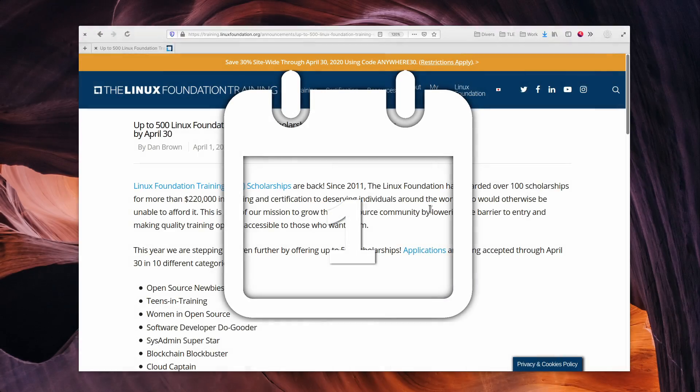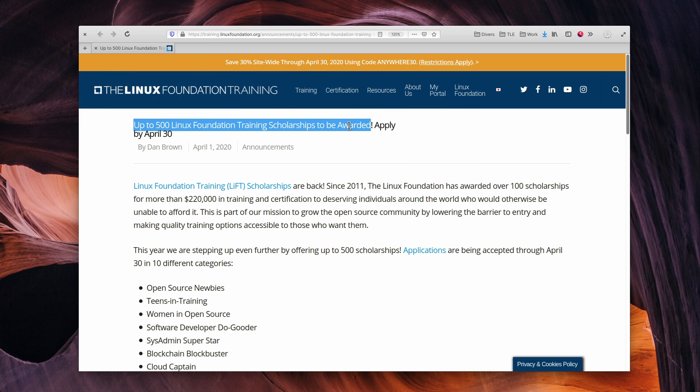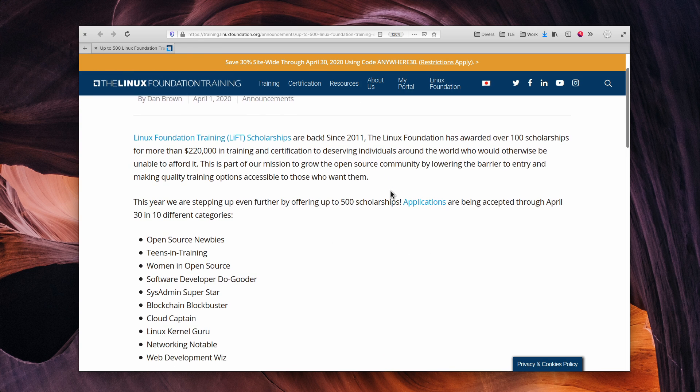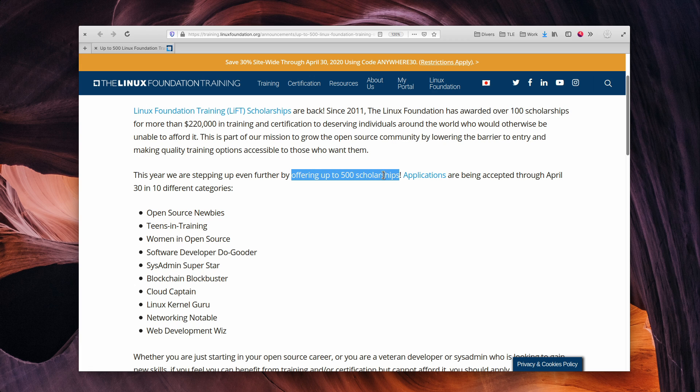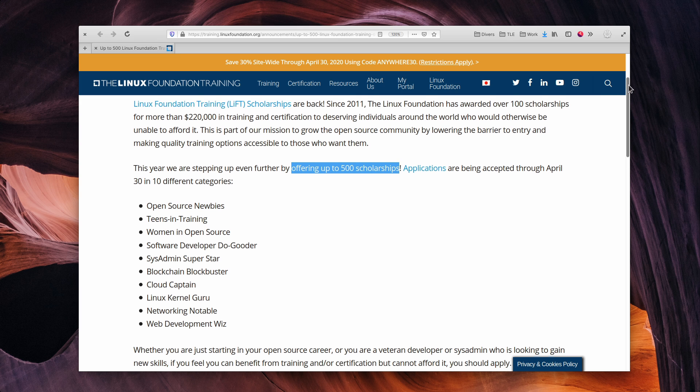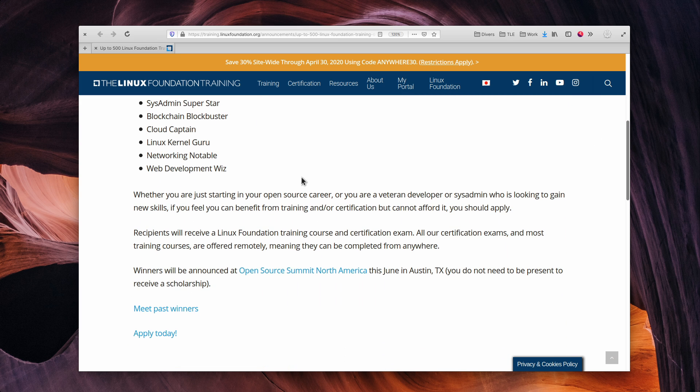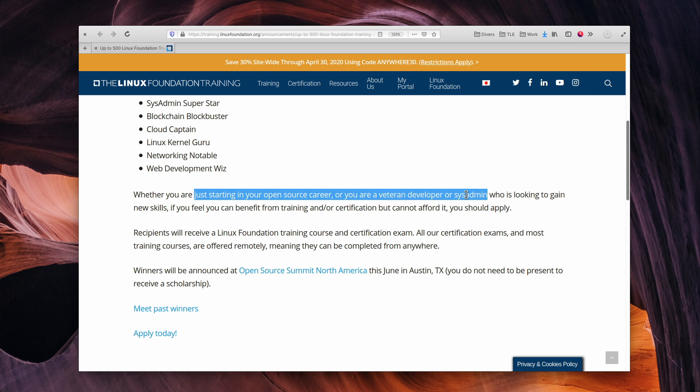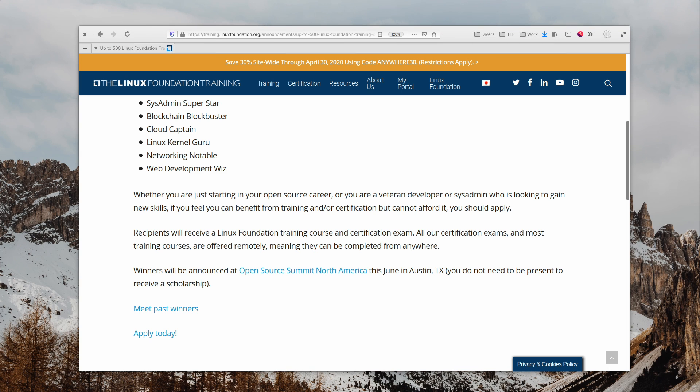April the 1st. The Linux Foundation Training Program is back on, with 500 scholarships offered this year. You have until April the 30th to apply and try and learn some new skills and get certified. The training is adapted to newcomers and veterans as well, so if you want to improve your knowledge of Linux or make a career out of it, don't hesitate to apply.